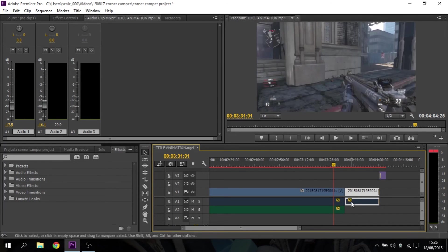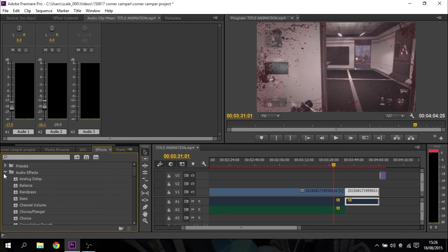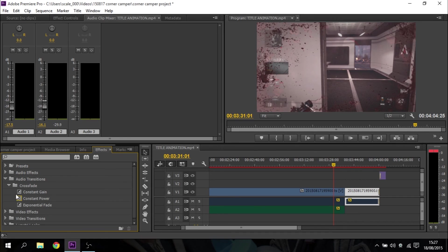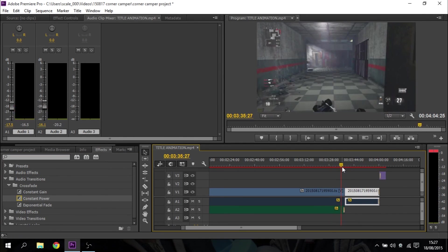The other thing you may want to do at the end of the talking audio is put a fade in. To get to that, all you do is go to Effects, then Audio Transitions, go to Crossfade, do something like a Constant Power, drag it over, and that will then fade that audio out slowly to give you a smoother transition.